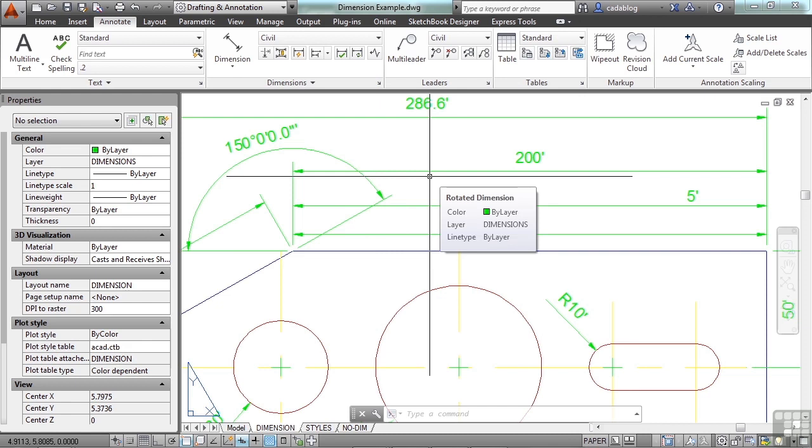The setting of 2, it sets your dimensions to the insertion points based on the model space objects that you select. It does several things for you. Most importantly, it measures the true distance that's involved. And it means that you can make one dimension style for the entire file, regardless of the scales used. Before we had the setting of 2, we just had 0 and 1. We had to make tons of styles, one for each scale that we could possibly use in our drawing. This got redundant and difficult to manage. So the only reason to make a second style now in your file is to display it differently.